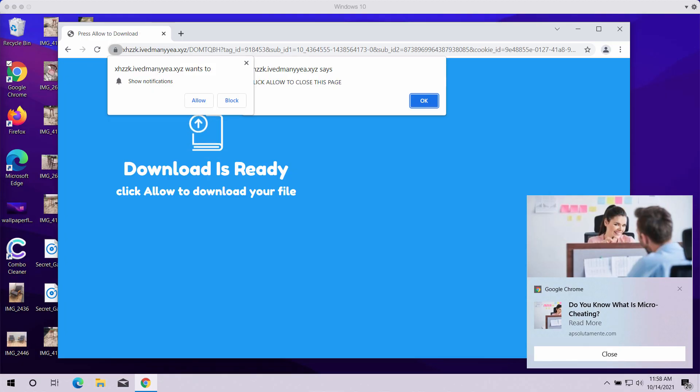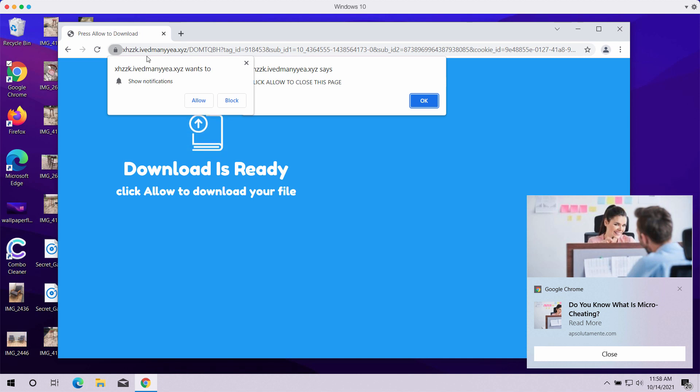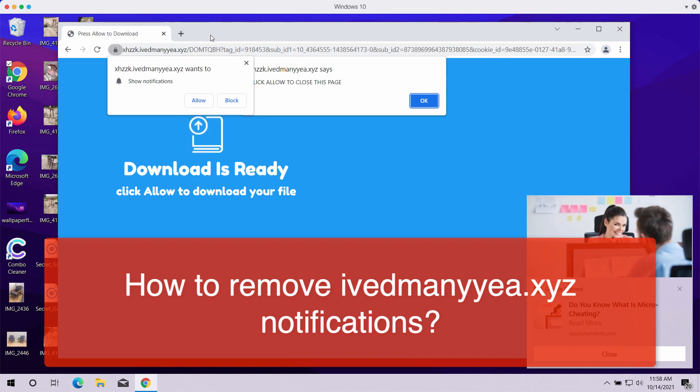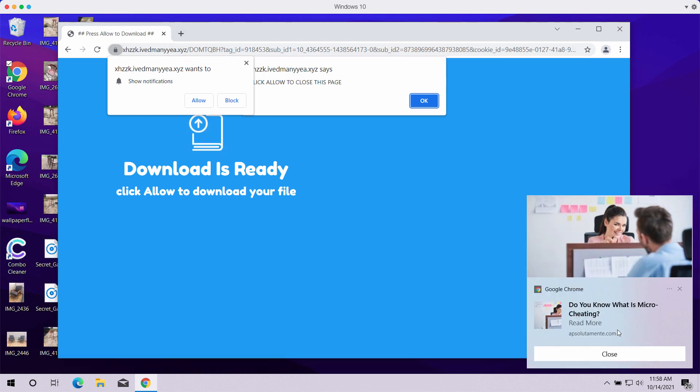My video guide is about getting rid of browser notifications that come from the site ivedmanyye.xyz.